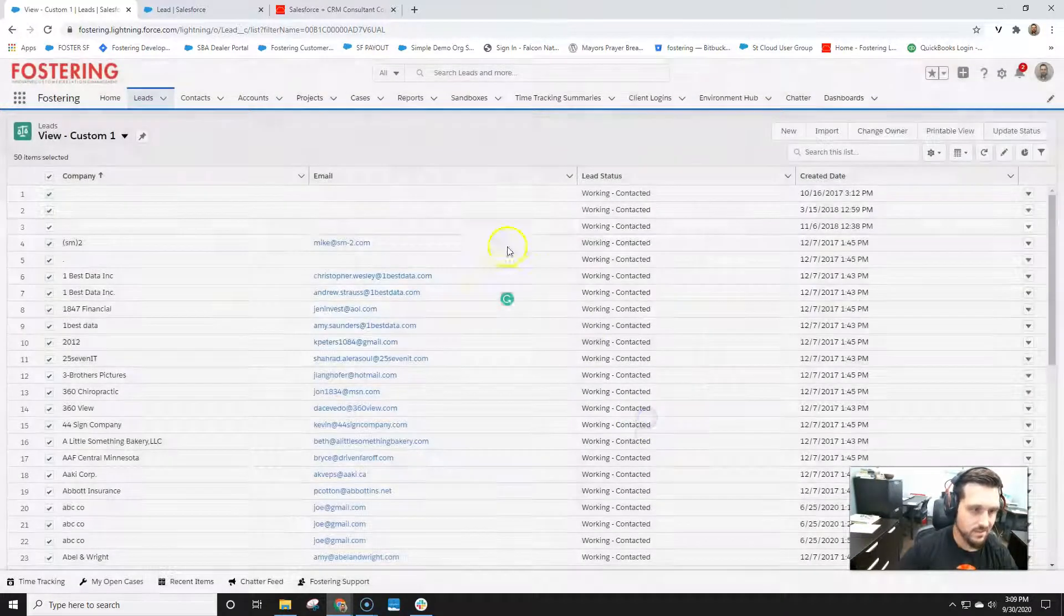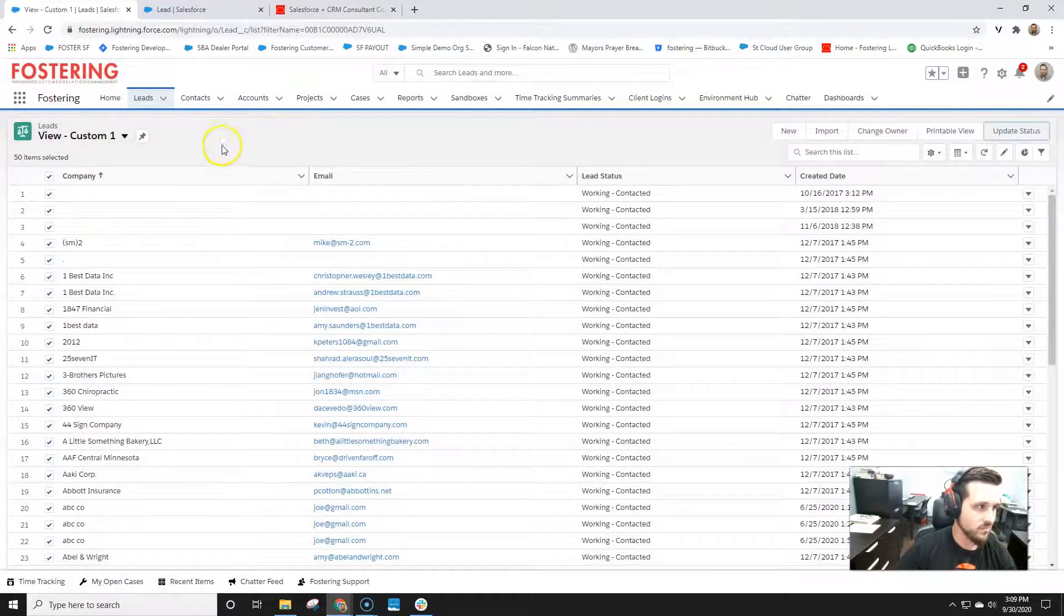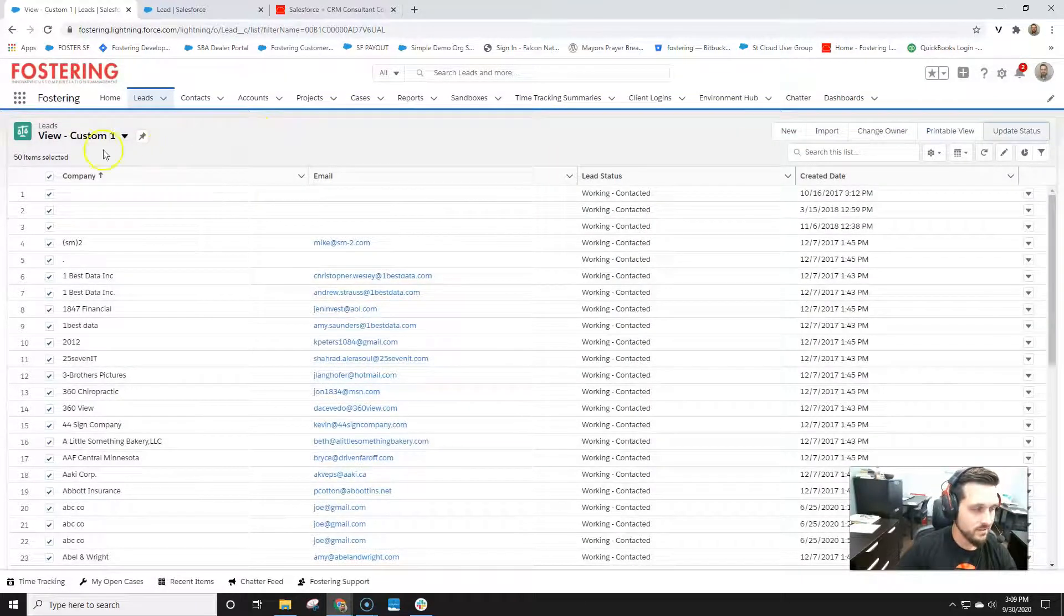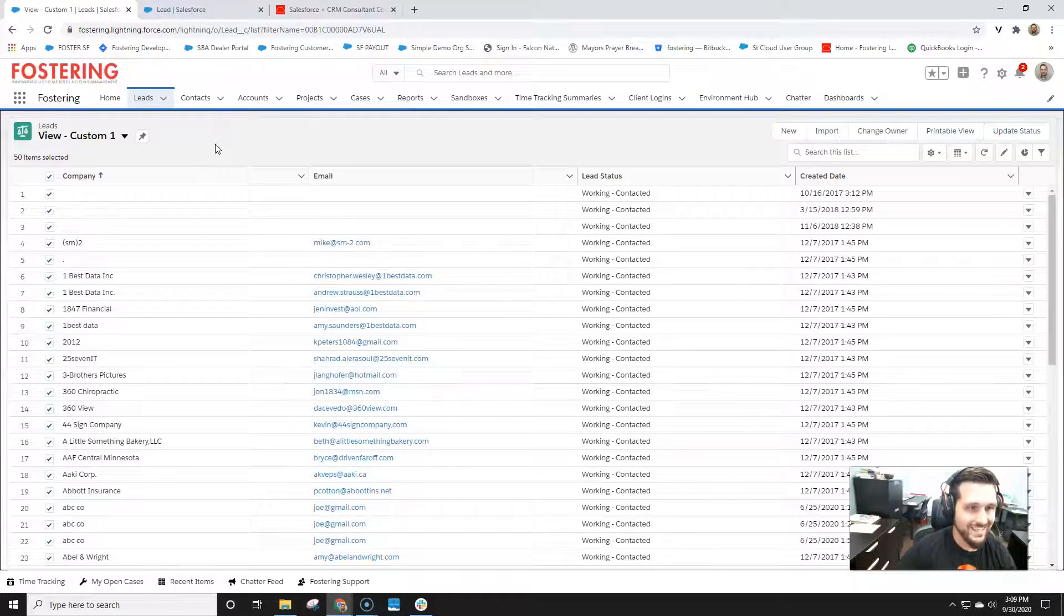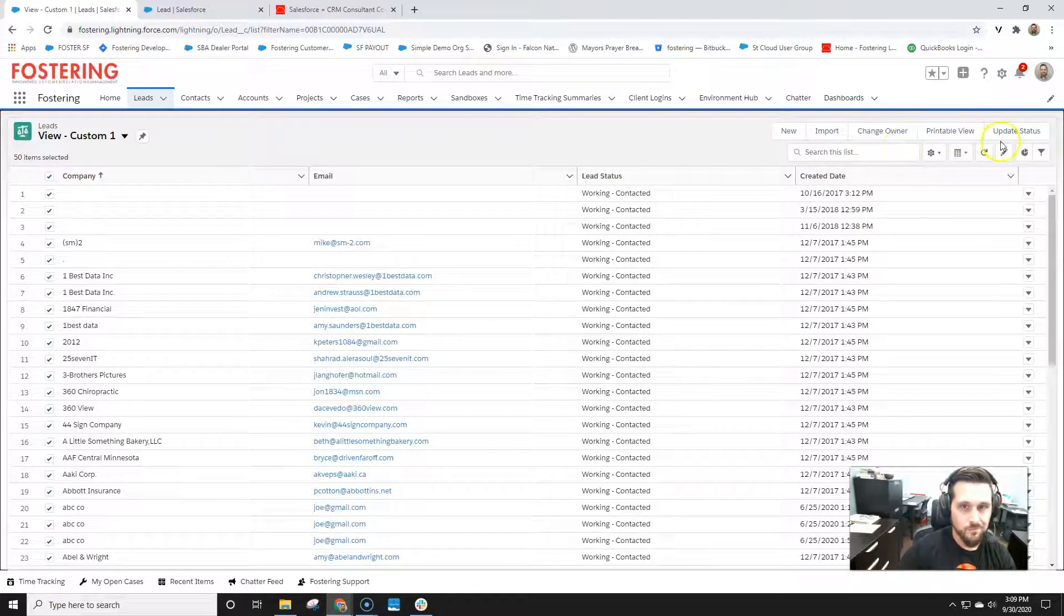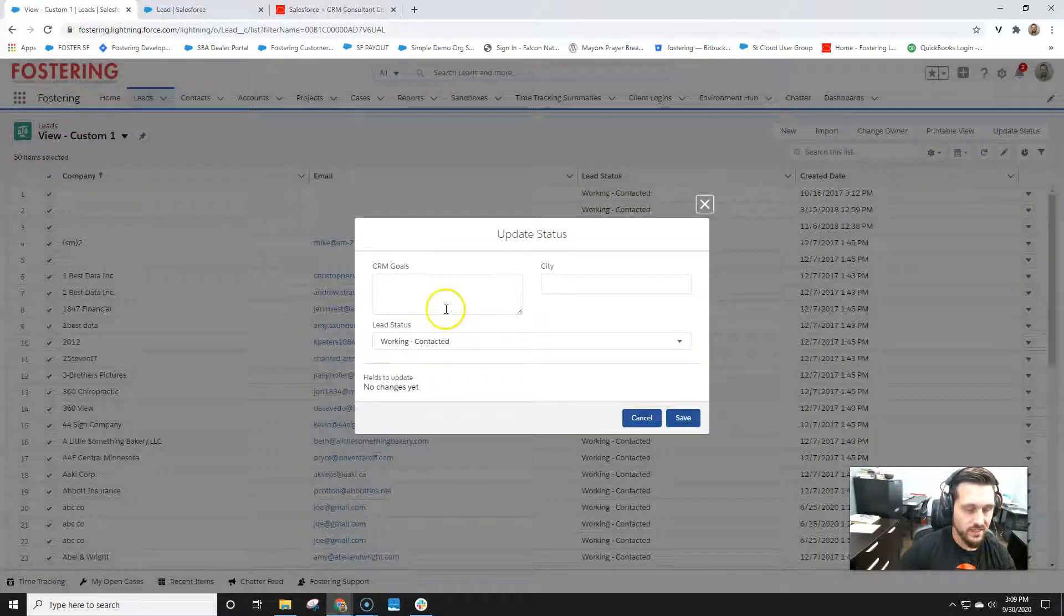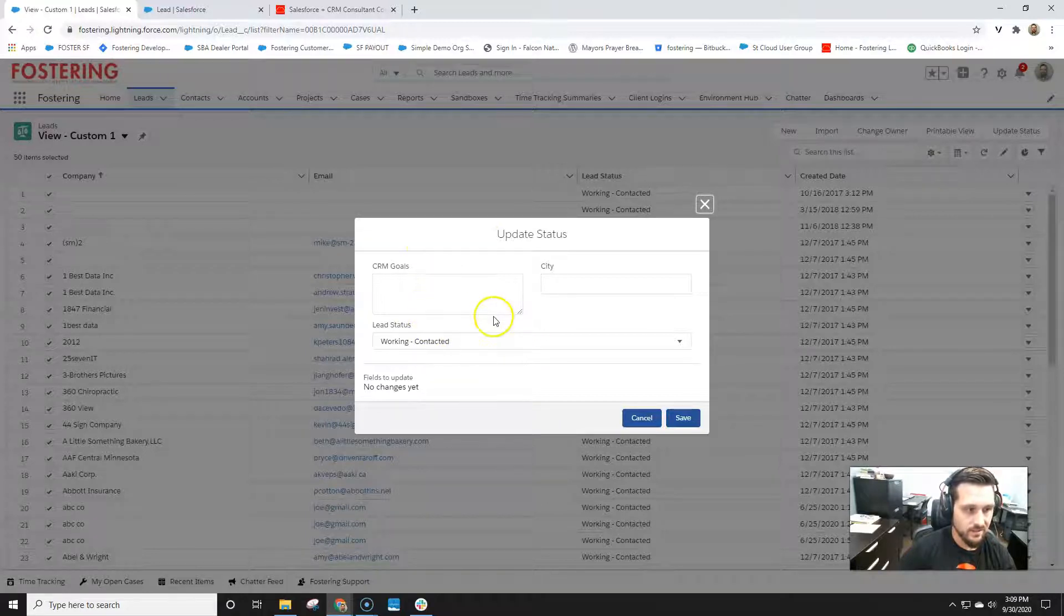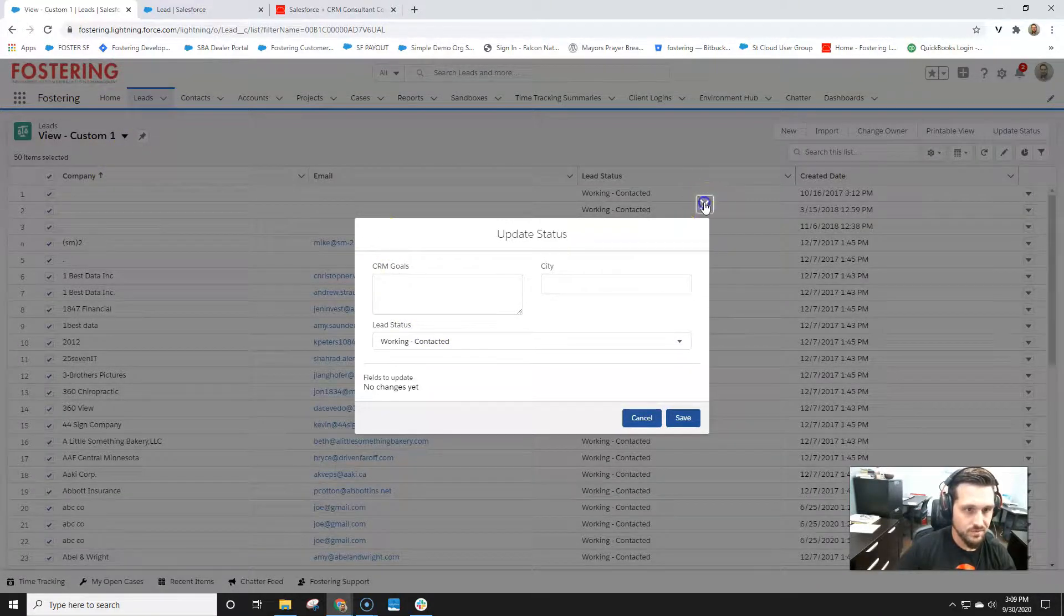Again, this was just kind of like a sideline thing that I see in the nonprofit starter pack and started playing around with it. And it's really kind of quick, easy way to have an easy user interface to update a status and lightning using quick actions and with list views. Hopefully that helps.